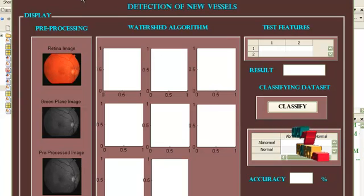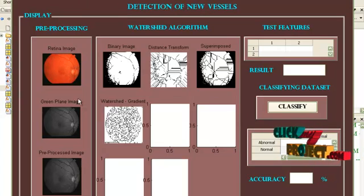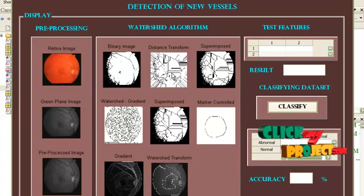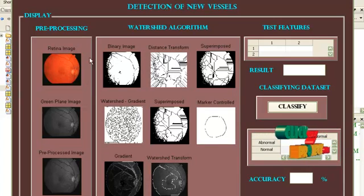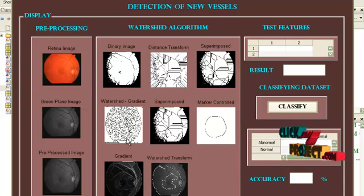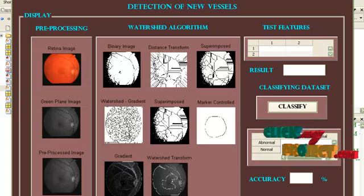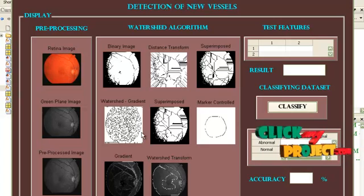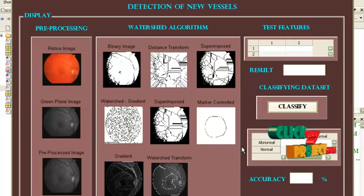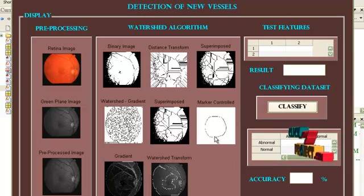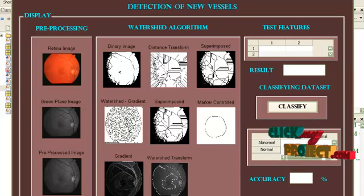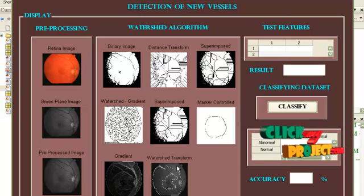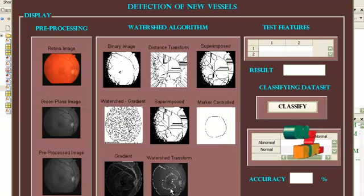And apply watershed algorithm. This is a binary image. This is a distance transform and this superimposed image. Apply a watershed gradient on it and apply the superimposed image to it. Now you have to create a marker control and this is the gradient extracted.